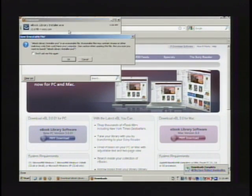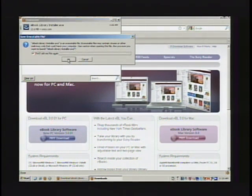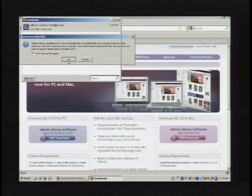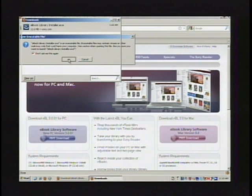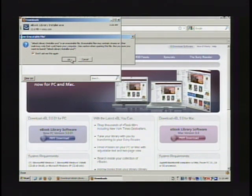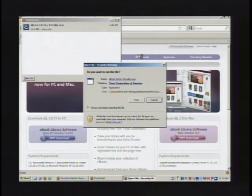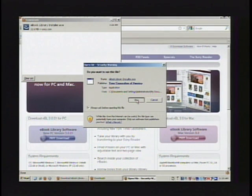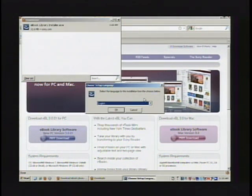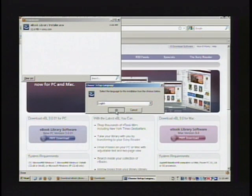And launch that. And select run. Once you choose your language, the default is English, you can click OK.